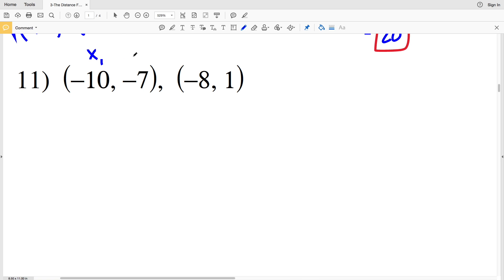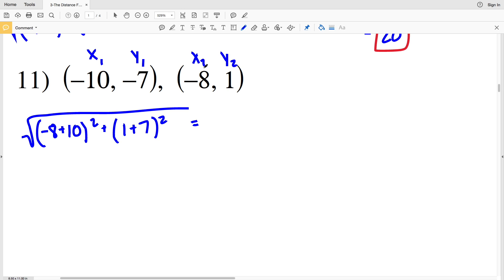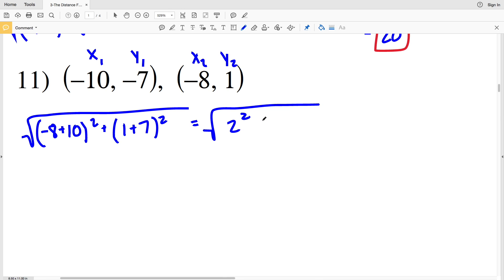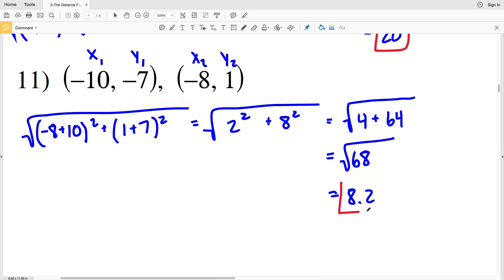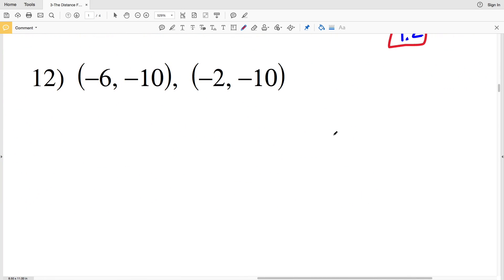For number 11, x₂ minus x₁ is -8 plus 10 and y₂ minus y₁ is 1 plus 7, since we're subtracting negatives in each case. That gives us the square root of 2 squared plus 8 squared, which equals the square root of 4 plus 64, or the square root of 68. On the calculator, that's 8.24, rounding to 8.2.